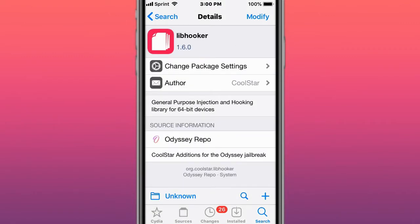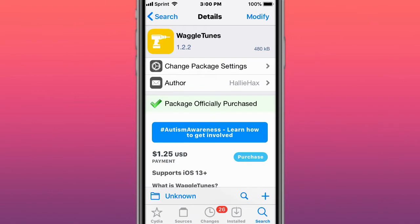Next tweak is called the Hooker, a general purpose injection and hooking library for 64-bit devices. Another is called WaggleTunes, a customizable music controller for every setup.